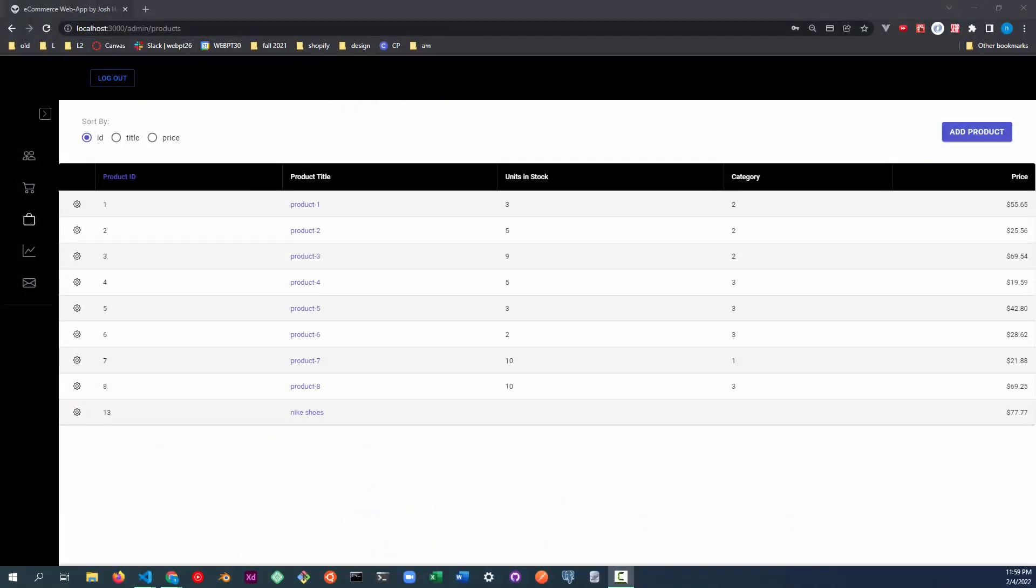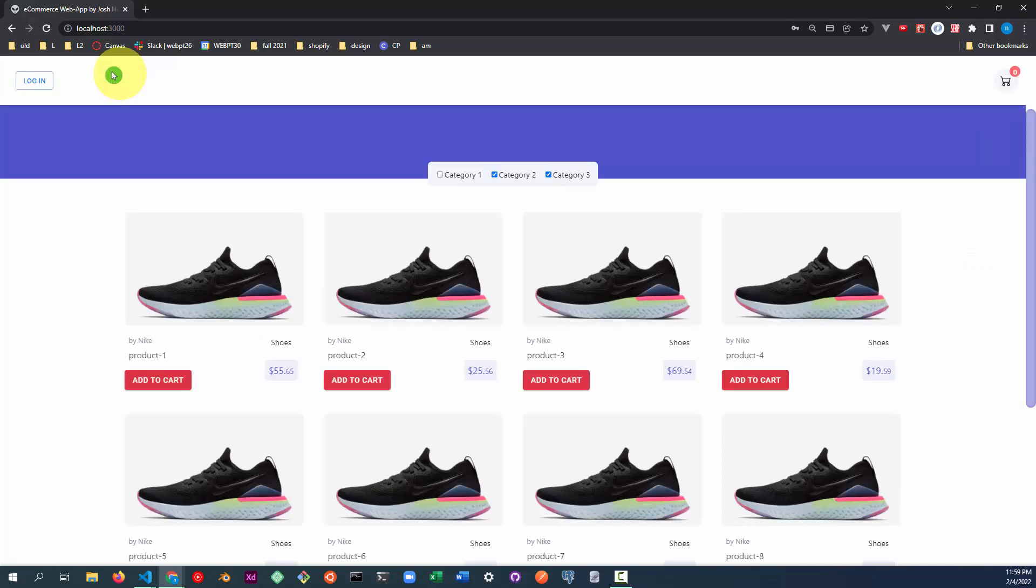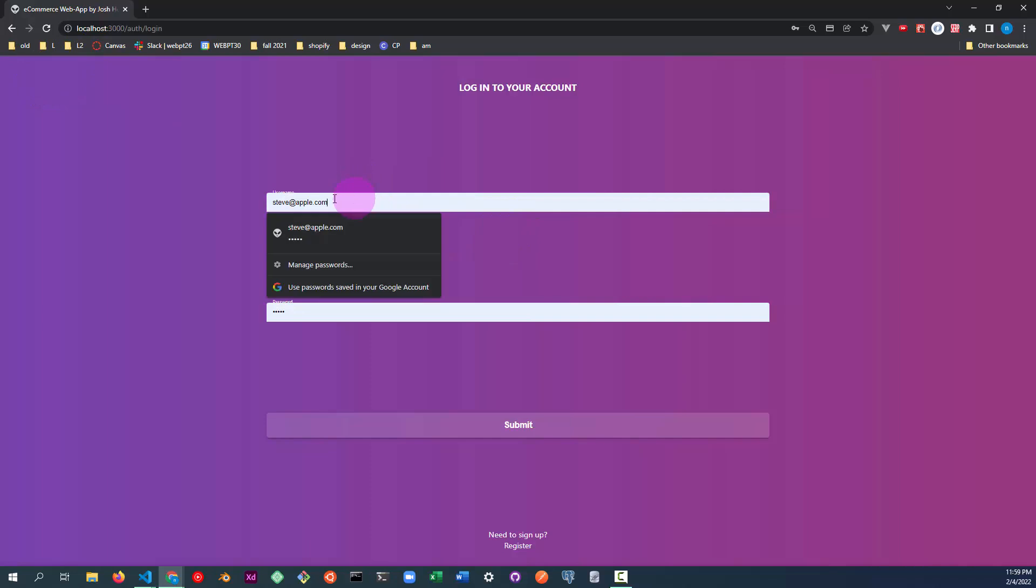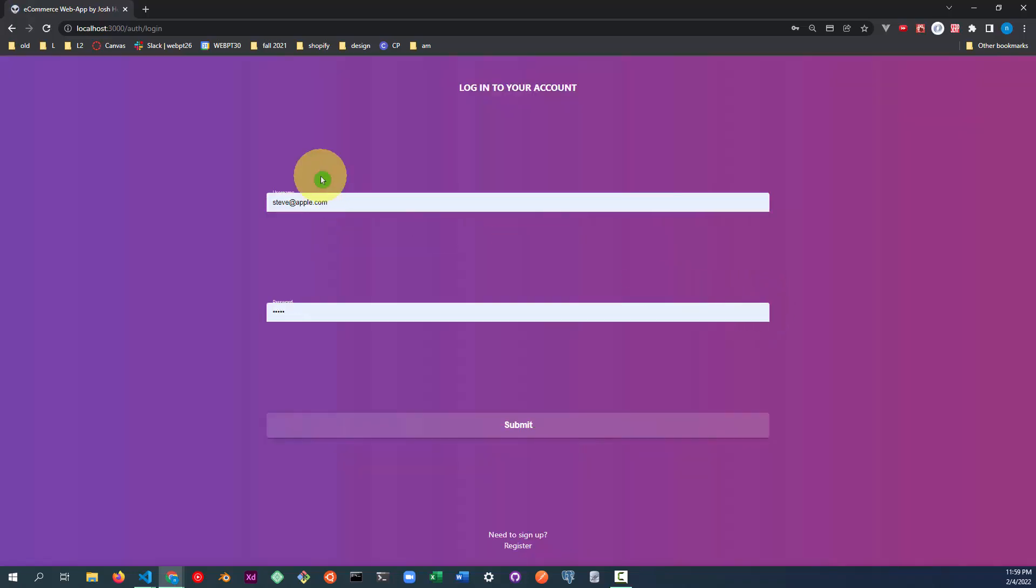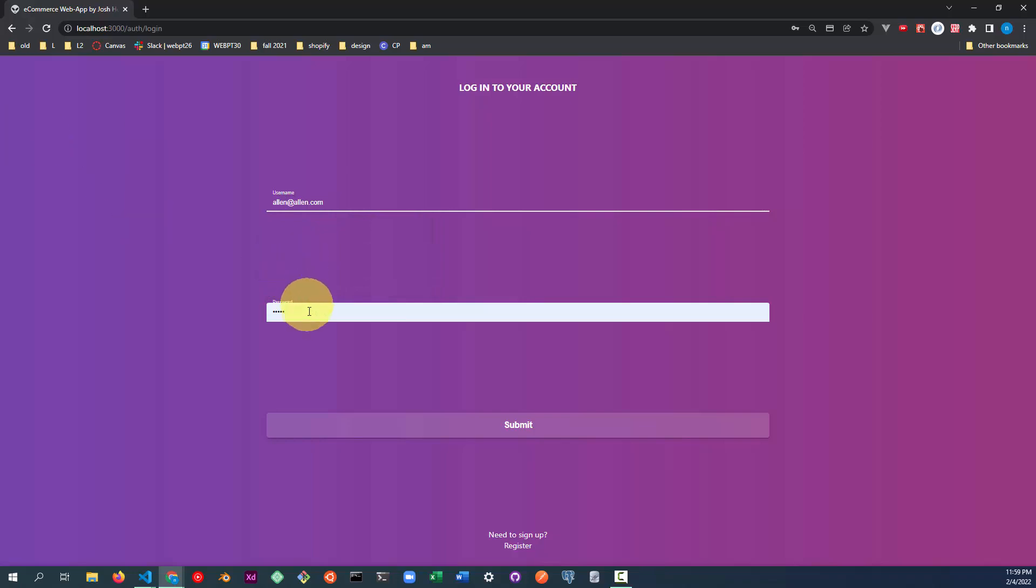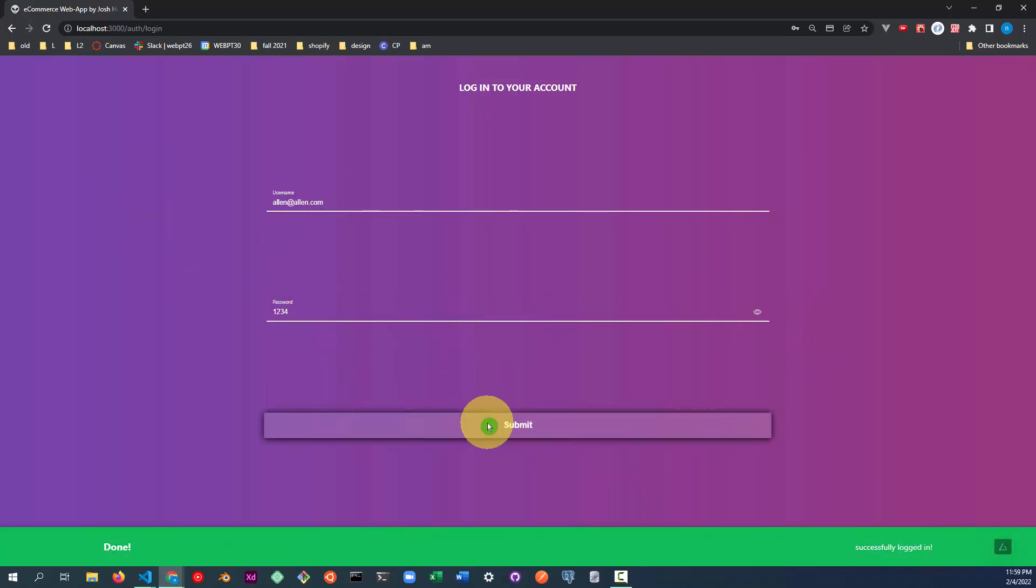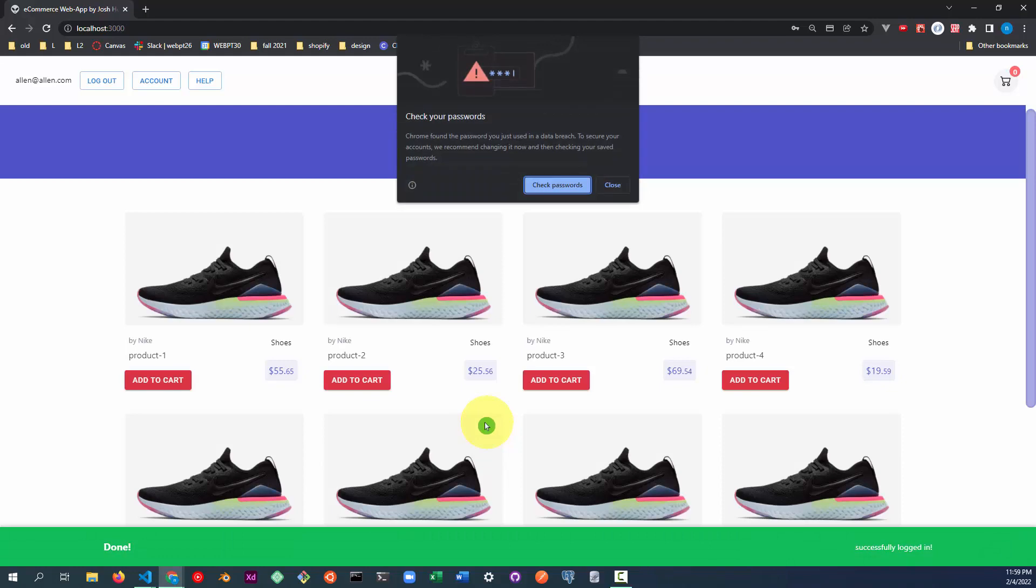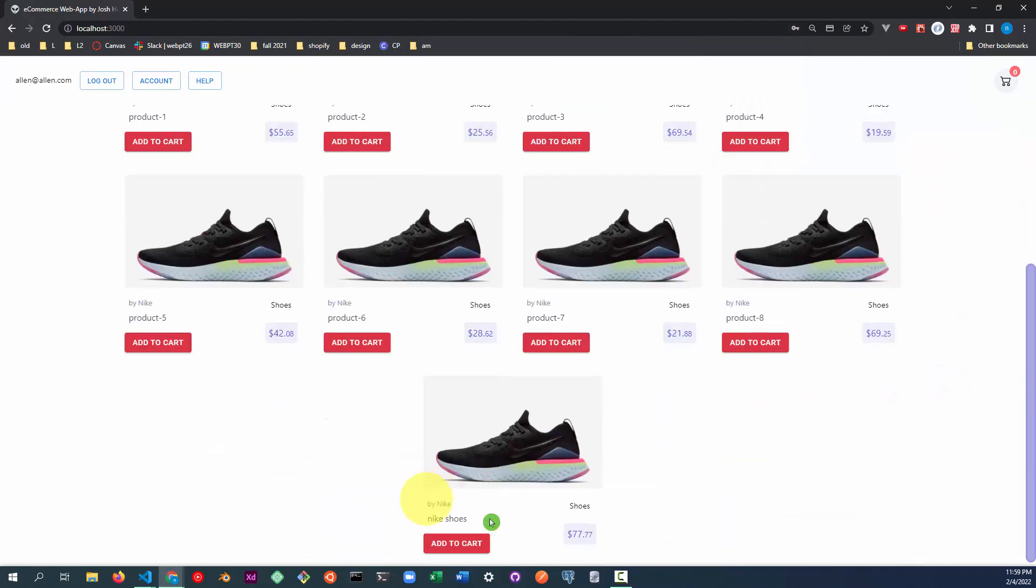Let's log in as a customer to make sure these updates can be seen in the storefront. So remember we just created this Nike shoes product for $77.77. Go ahead and log out, and then we will log in as a customer. And as you can see, this is the product we just added.